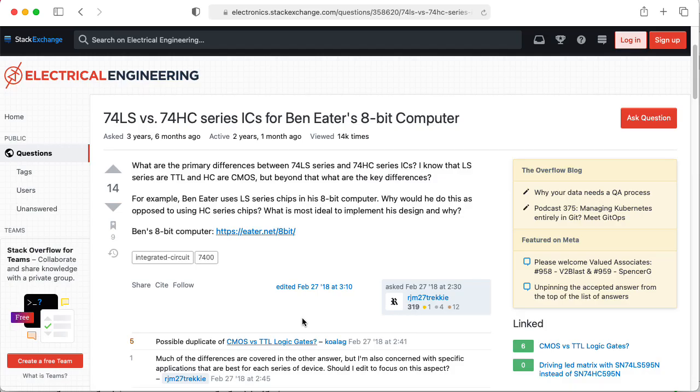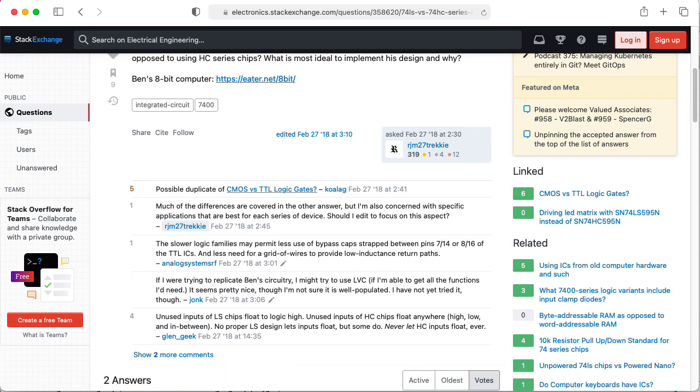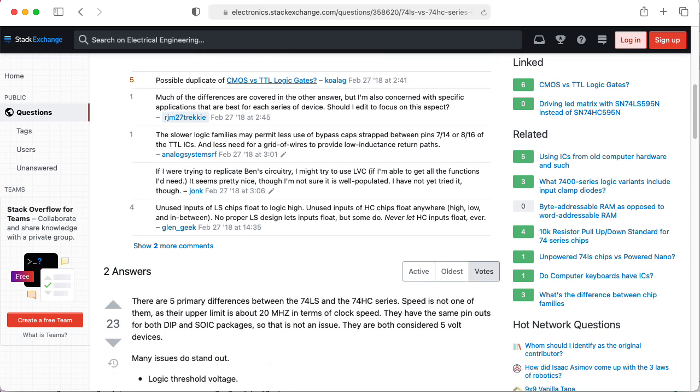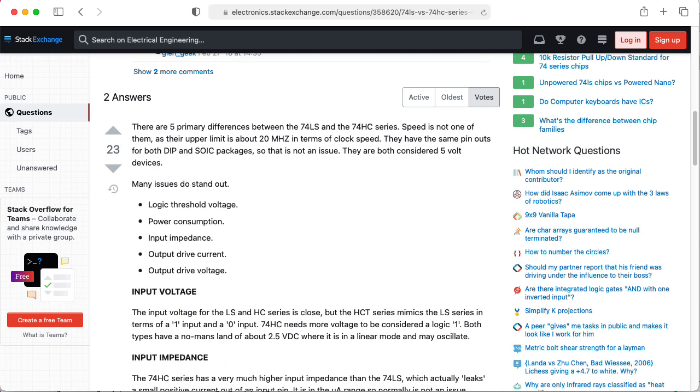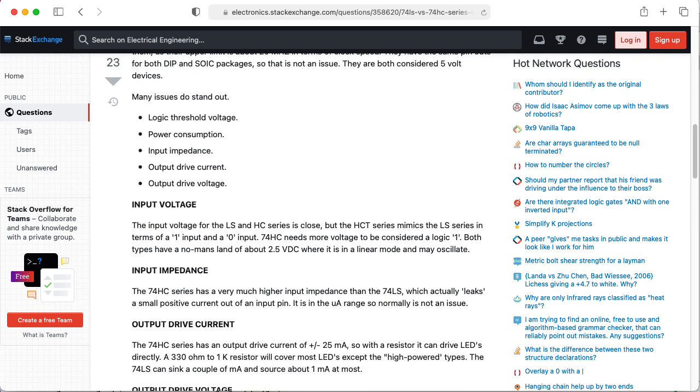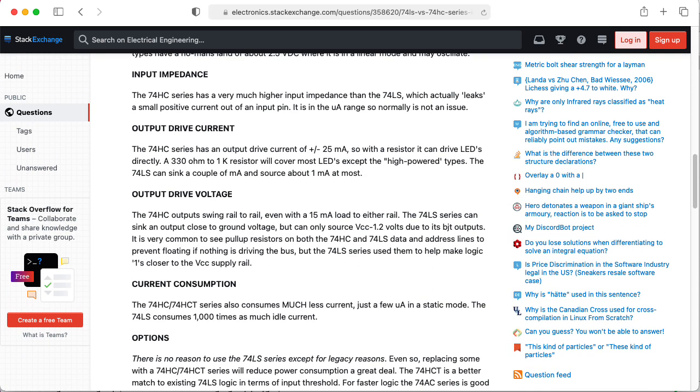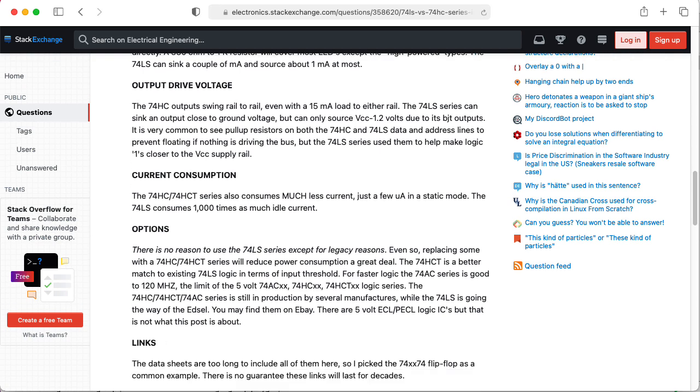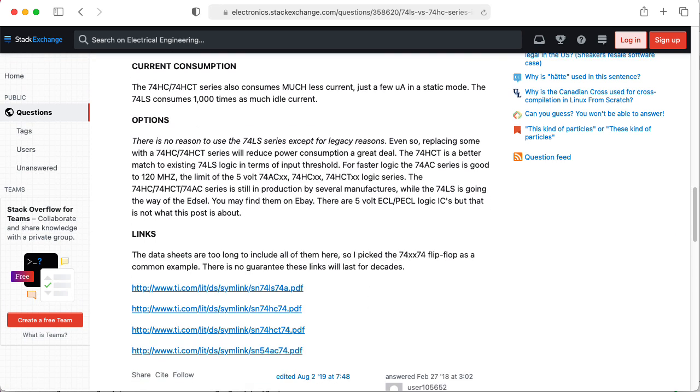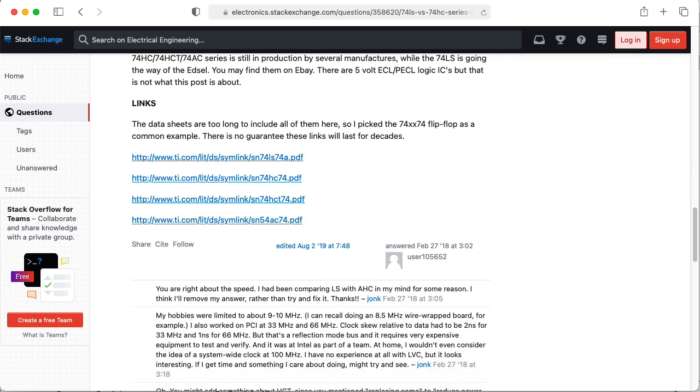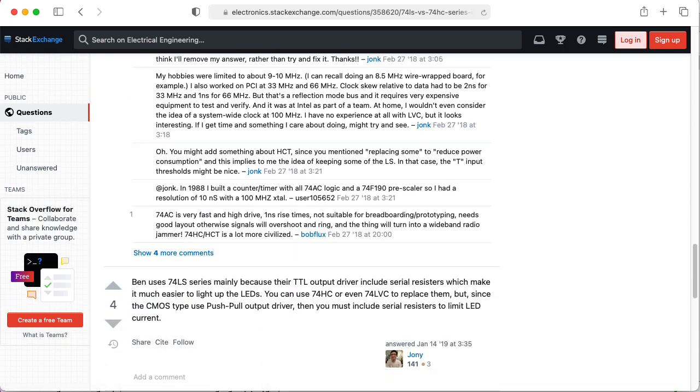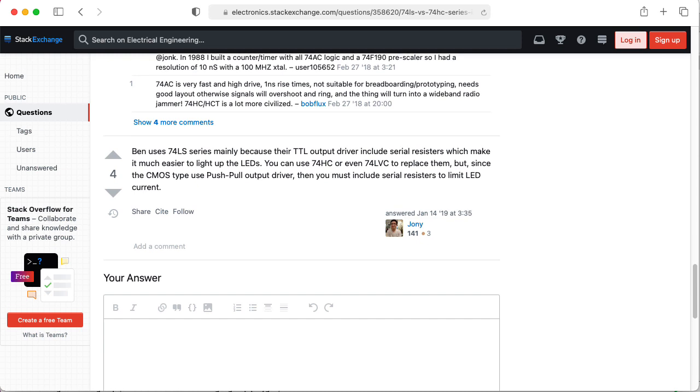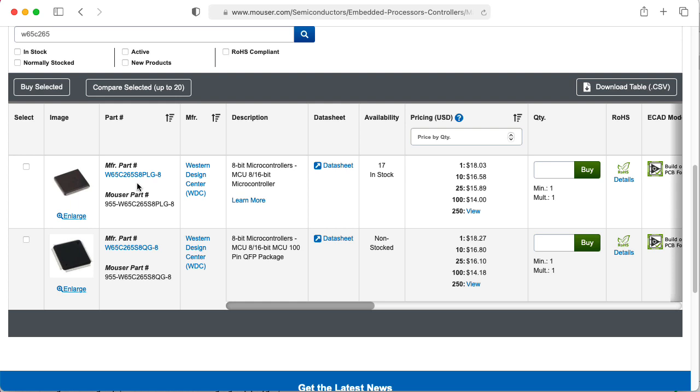That's the original transistor-transistor logic, TTL logic that uses BJT transistors. Now, it turns out that the 74LS and 74HC logic families are not entirely compatible in terms of what voltages represent various logic levels and what is guaranteed. So they're generally not compatible. Nowadays, I find that the HC parts tend to be more available, and they seem to also be lower power.